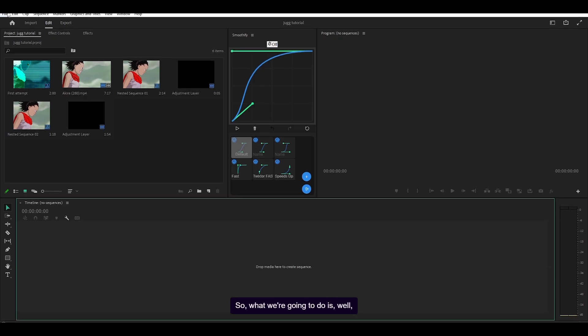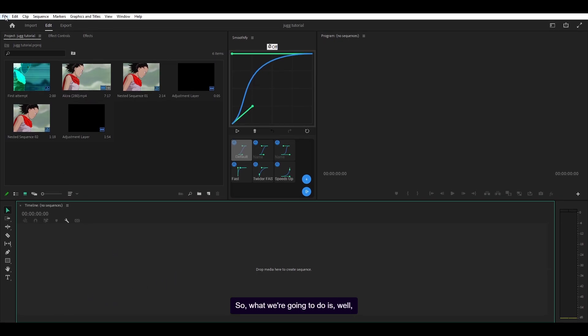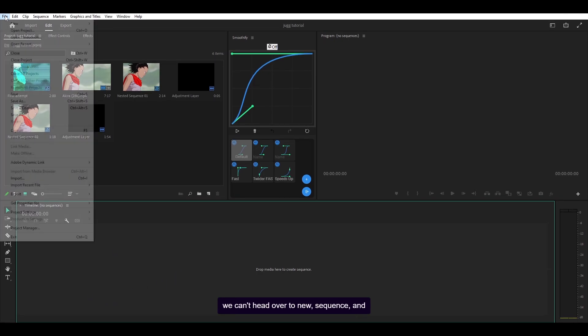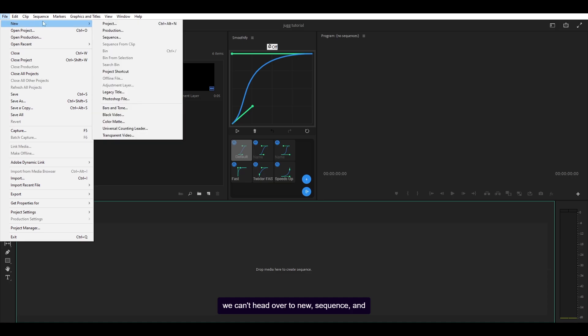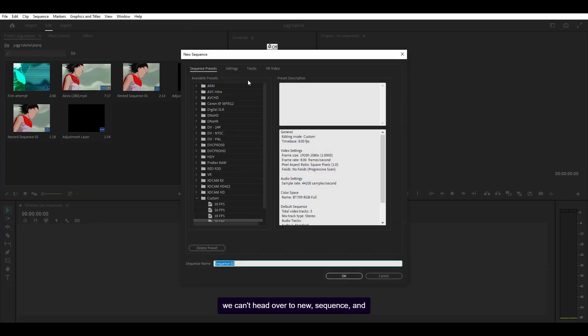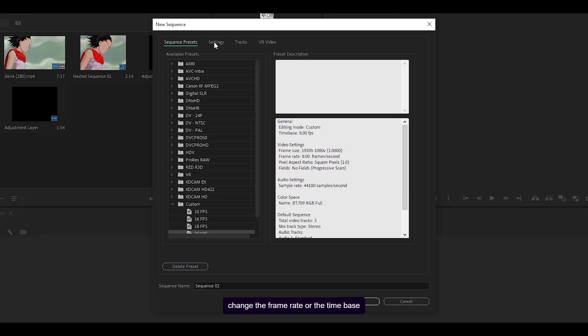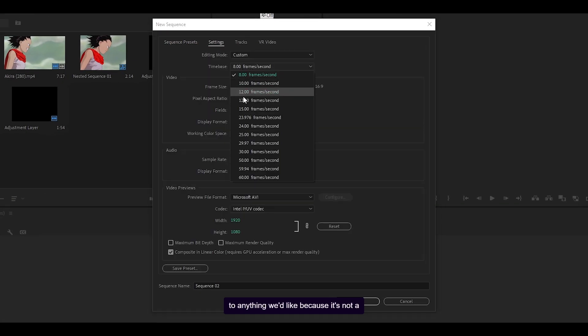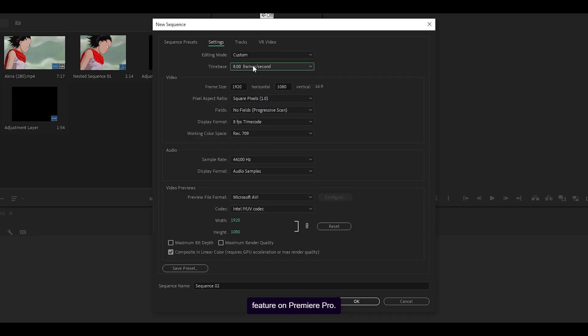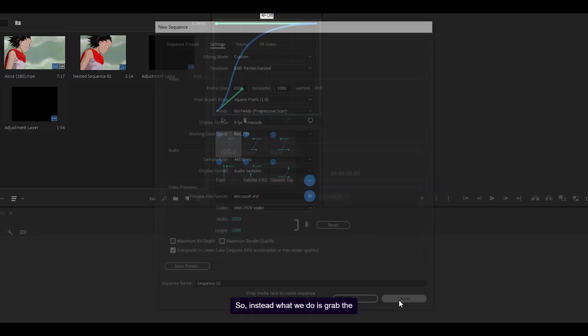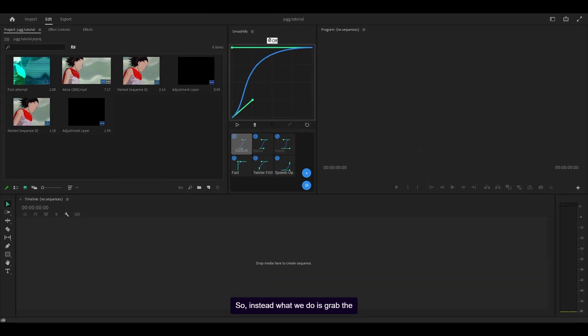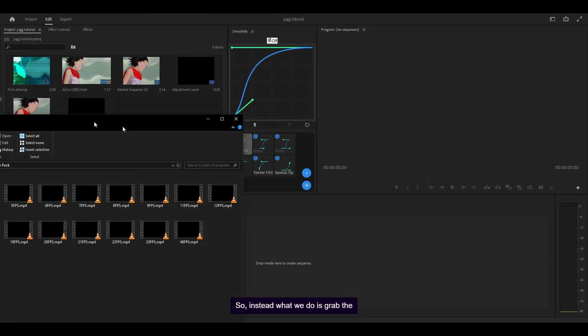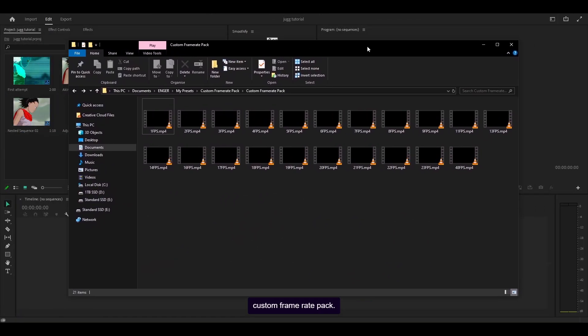So what we're going to do is, well we can't head over to new sequence and change the frame rate or the time base to anything we'd like because it's not a feature on Premiere Pro. So instead what we do is grab the custom frame rate pack.